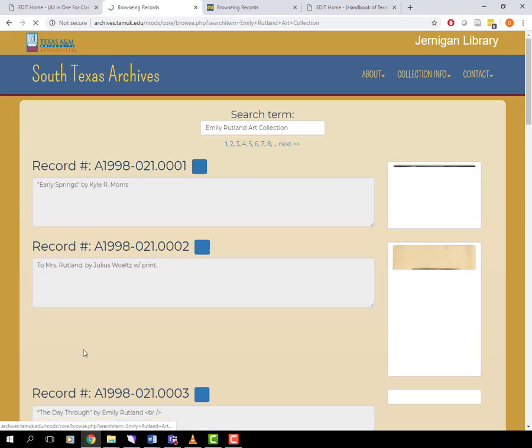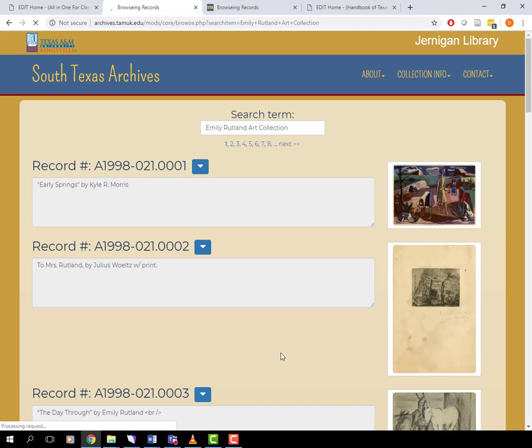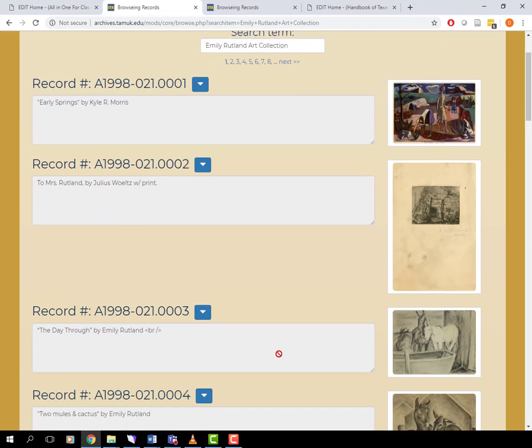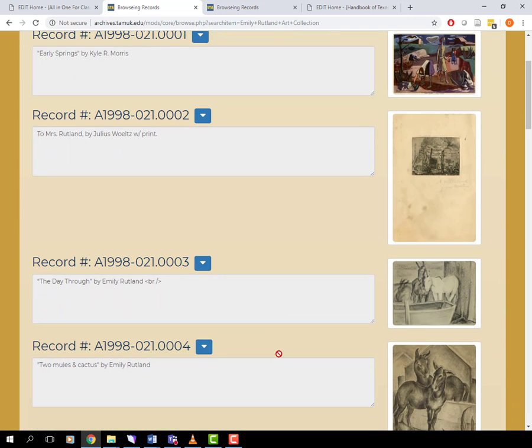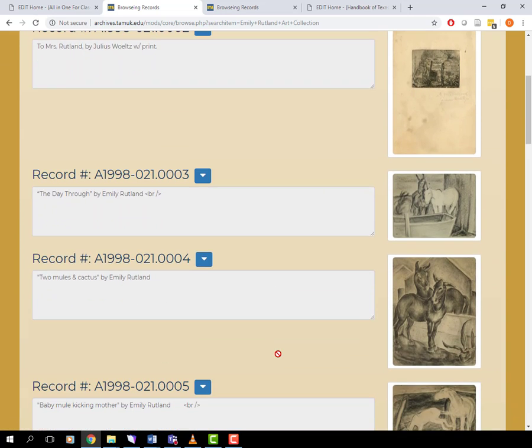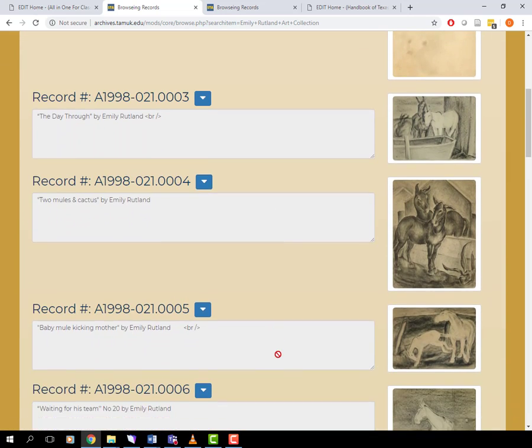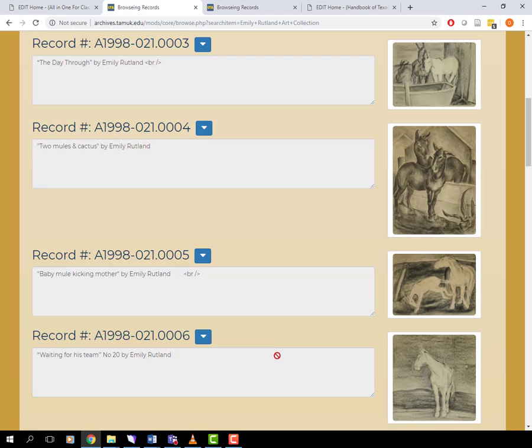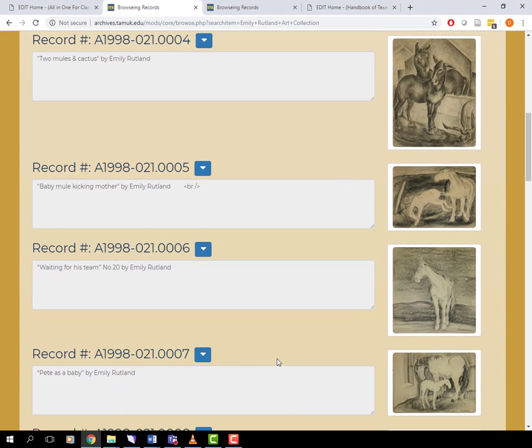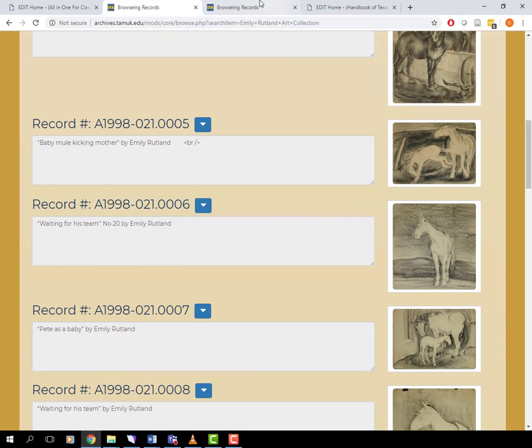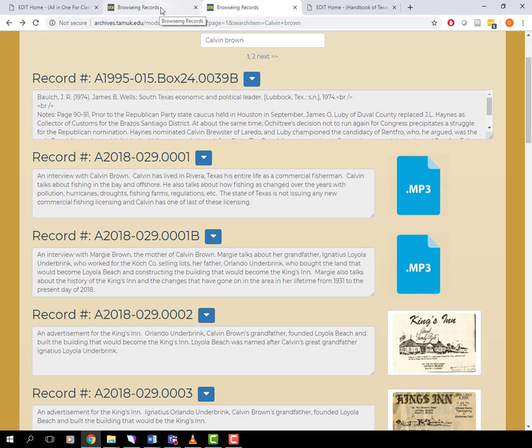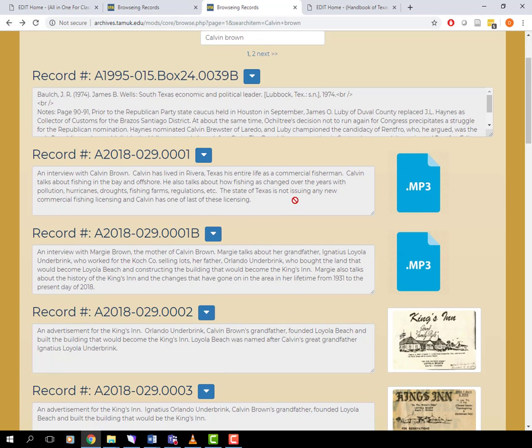First of all, primary sources are, but not limited to, documents, letters, images, oral histories, artifacts, artwork, or newspaper advertisements. Basically anything that provides first-hand testimony or direct evidence concerning a historical topic.